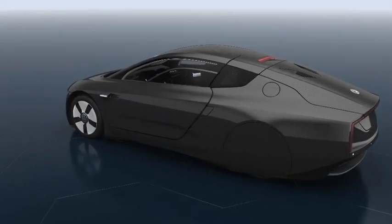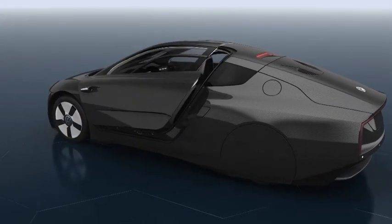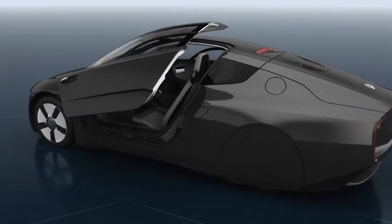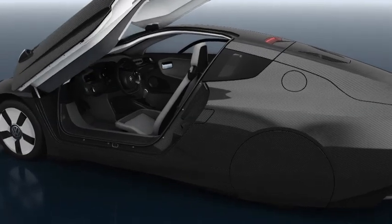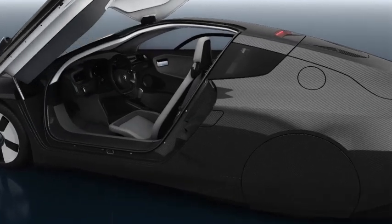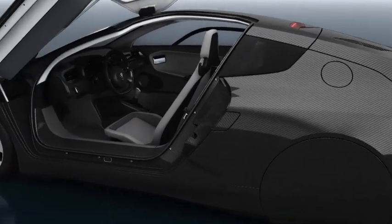Wing doors, which open wide and high, make it possible for the driver to get in and out comfortably despite the low roofline.